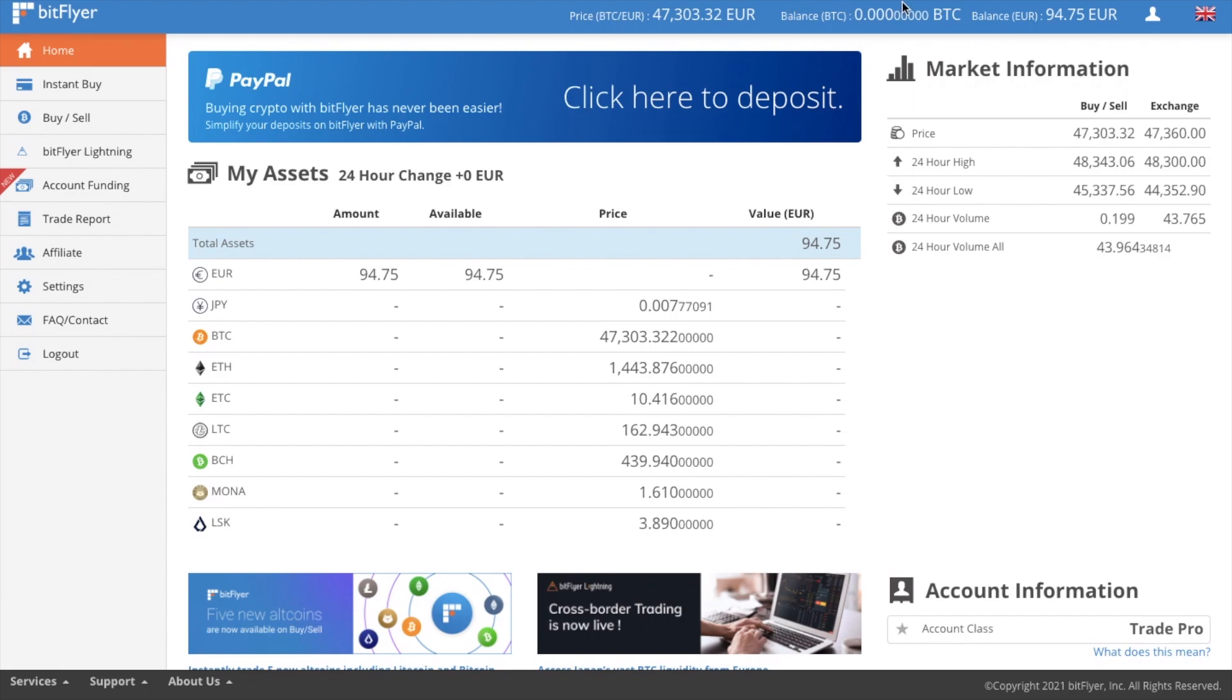So let's see how we can start spending that and buy some Bitcoin on the exchange. And as I explained, there's three different ways that we can do this. First, let's take a look at the instant buy option.